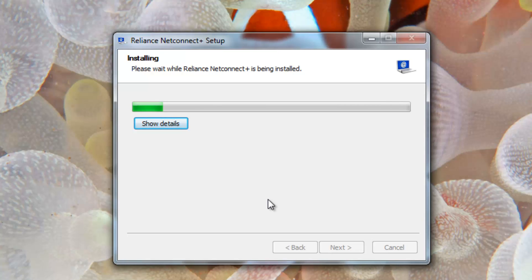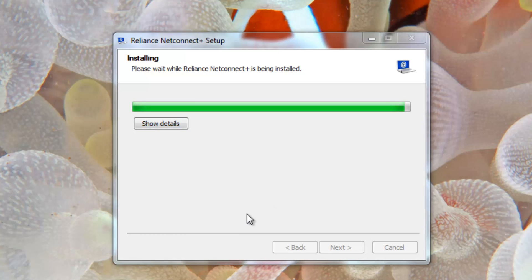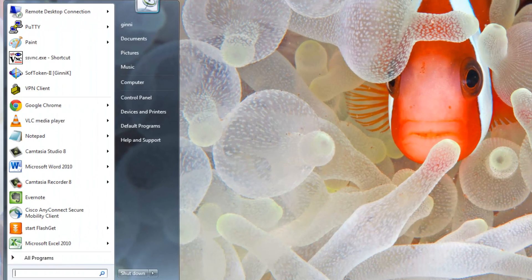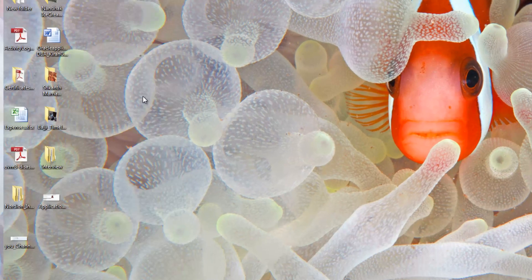You need to wait for few seconds to get it completely installed. It's almost done. At the end of completing the Reliance NetConnect Plus setup wizard, it's done. Now you can click finish button to complete your process.